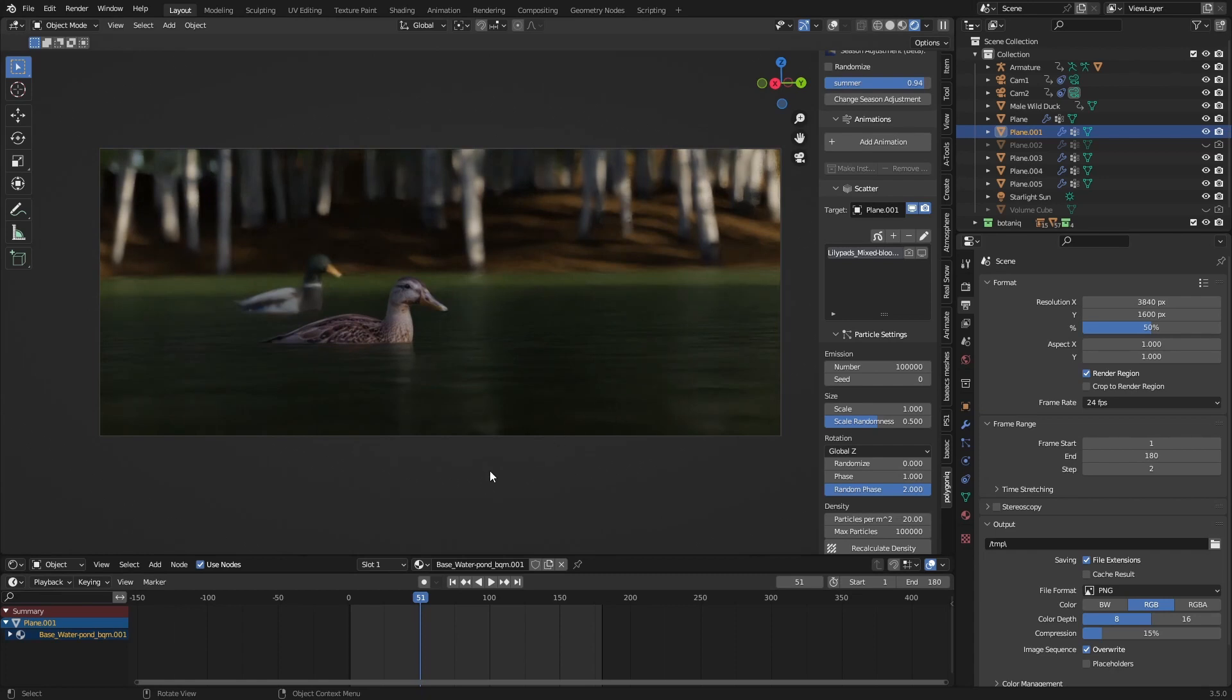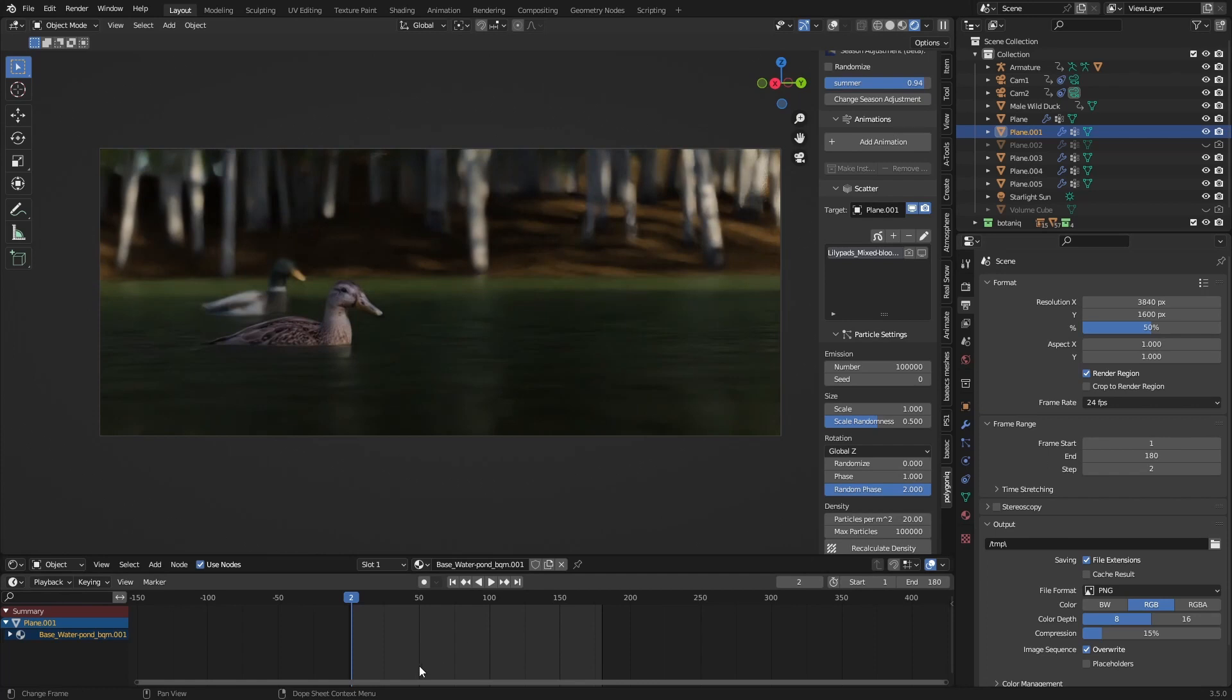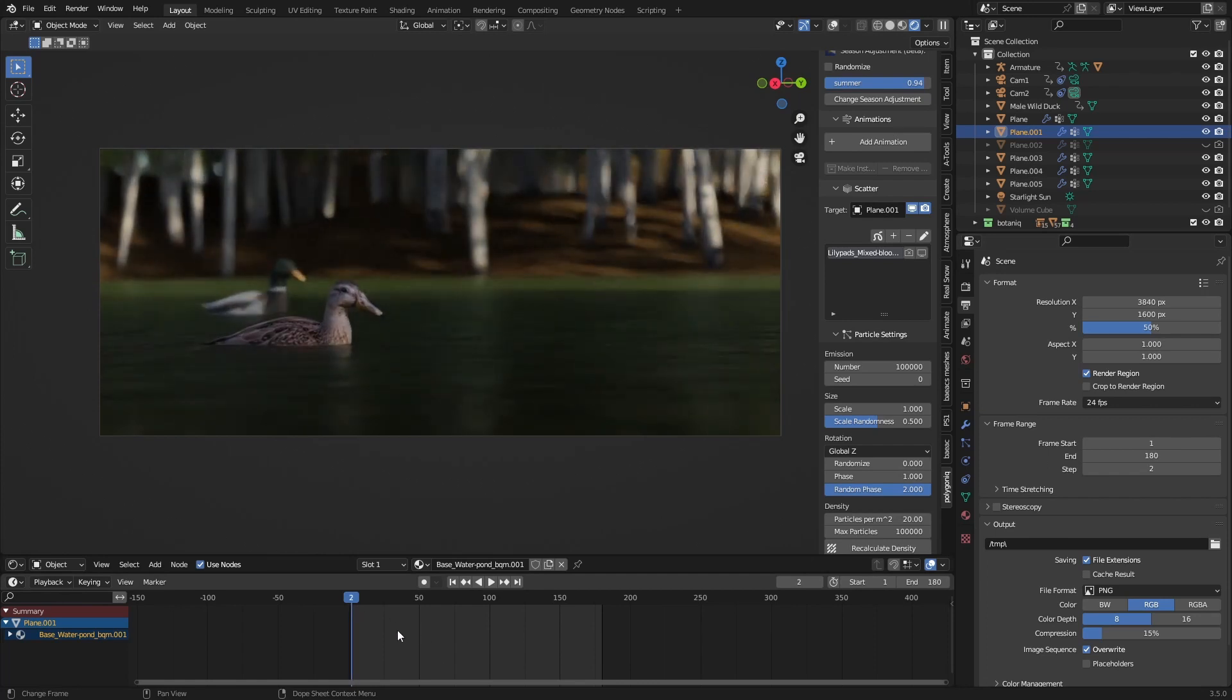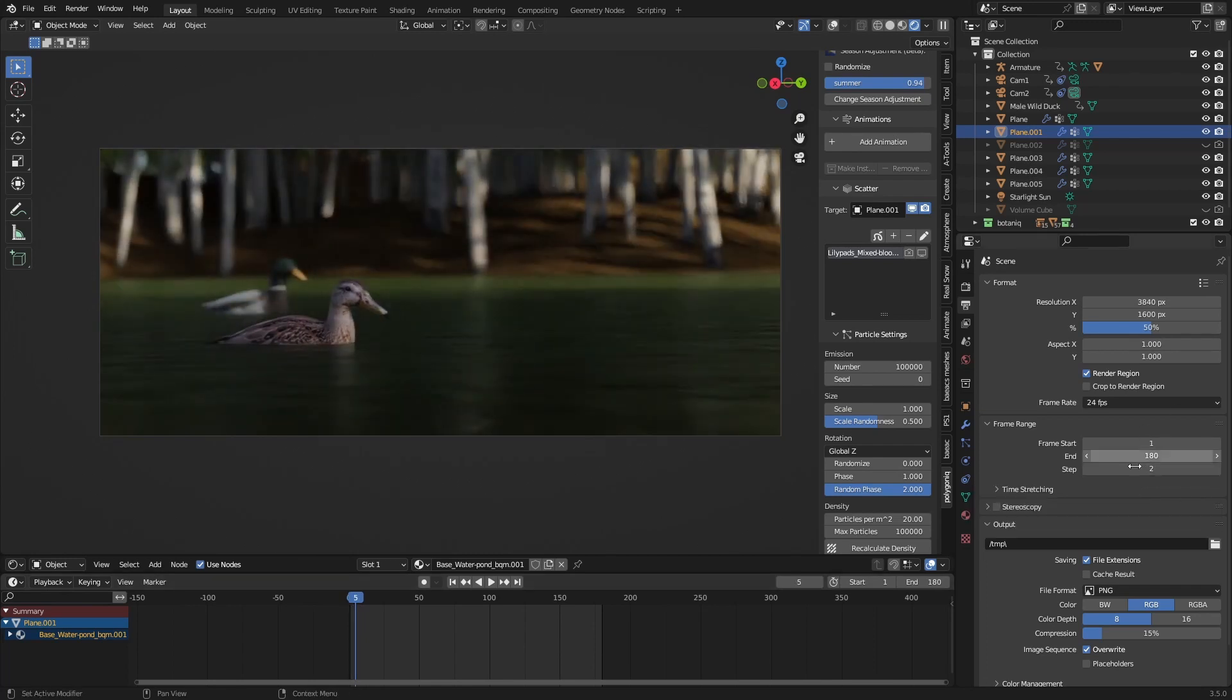What step 2 does is basically render every other frame. If I press render now, it starts at 1, will render frame 1, then skip 2, then render 3, then skip 4, and so on. We want that so we can interpolate.